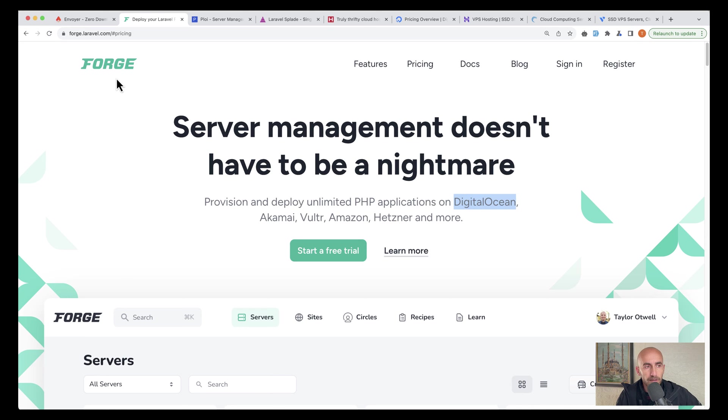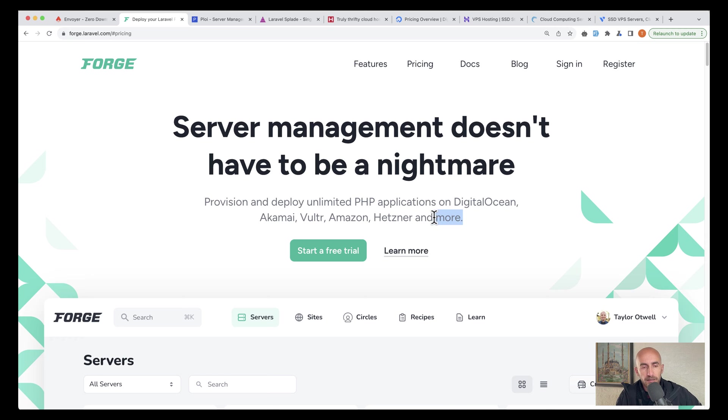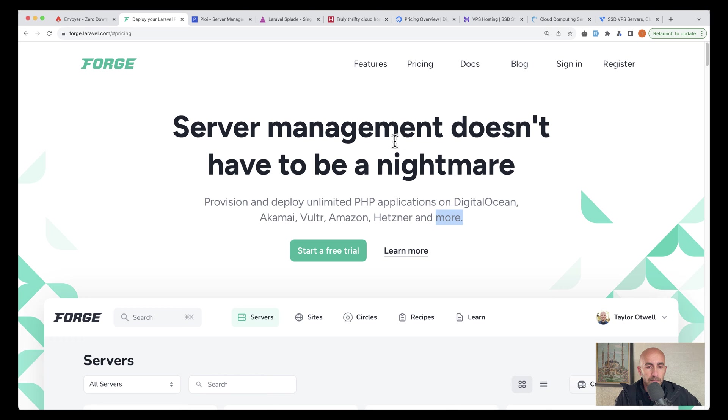Forge is going to support DigitalOcean, Akamai, Vultr, Amazon, Hetzner and more. And I think more is going to offer also custom VPS.